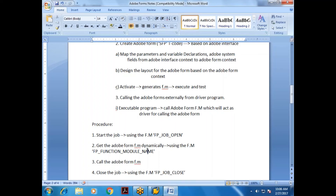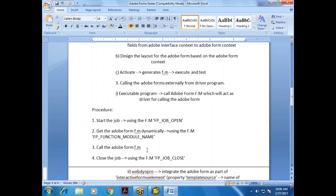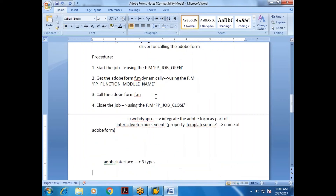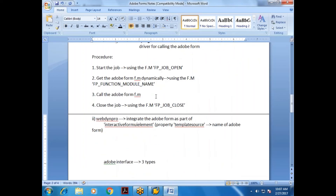We can also call the Adobe Form from a WebDynPro application — not just an executable program. However, this requires strong knowledge of WebDynPro, so it is outside our current discussion.